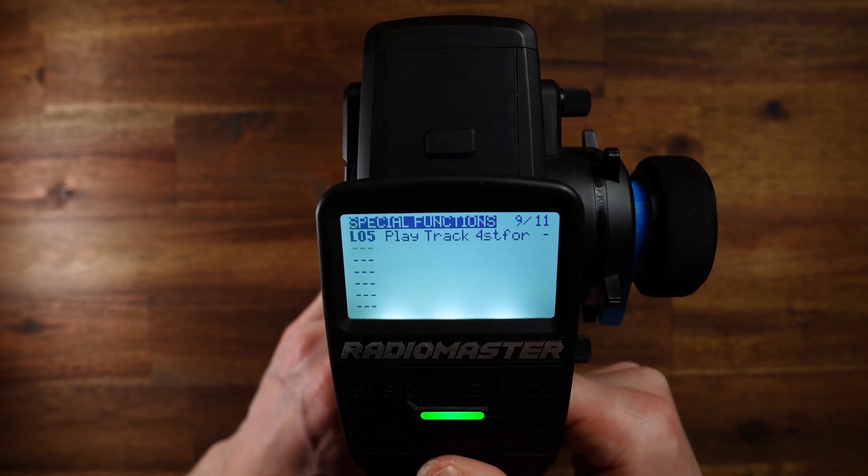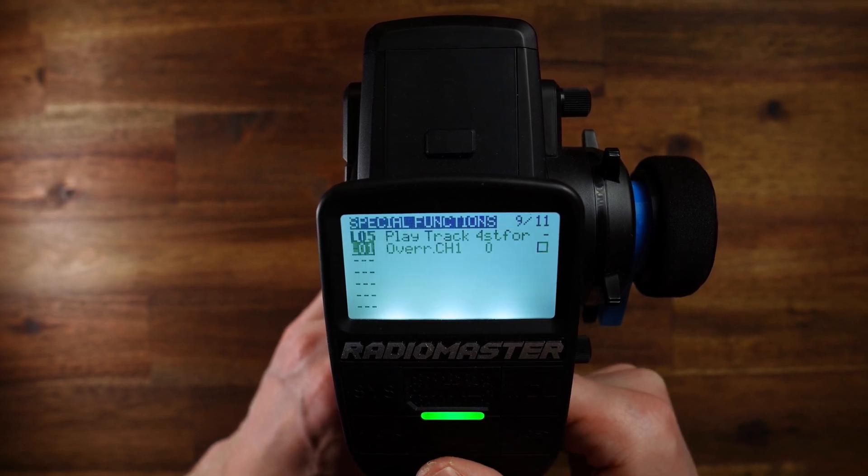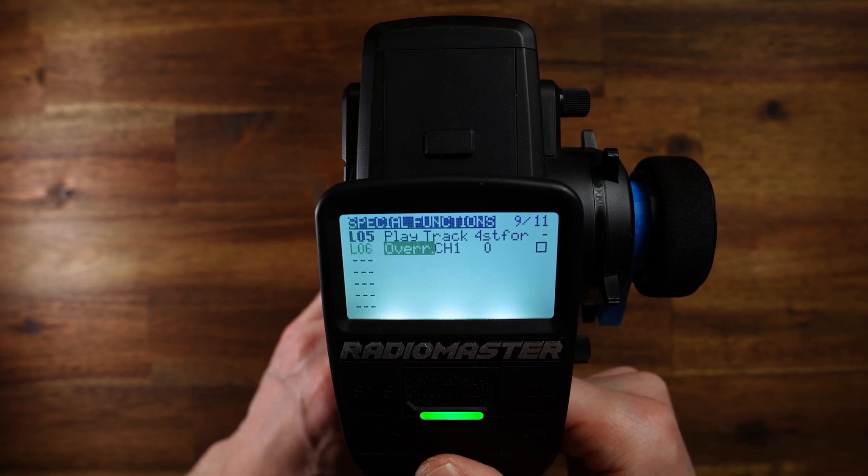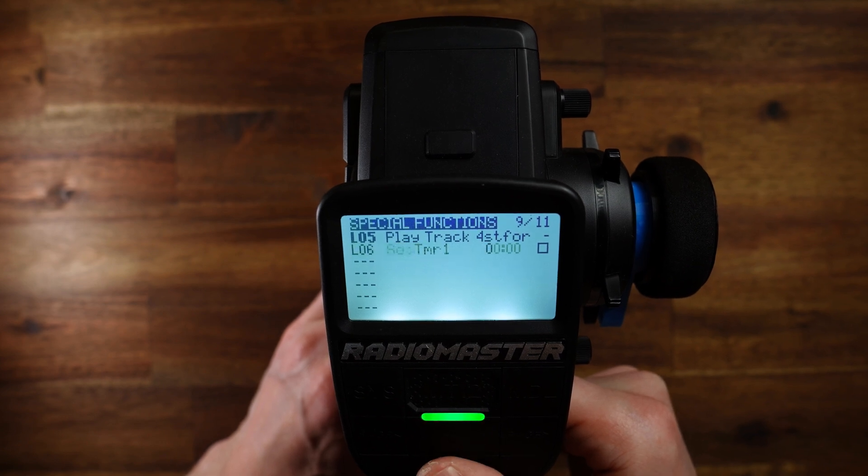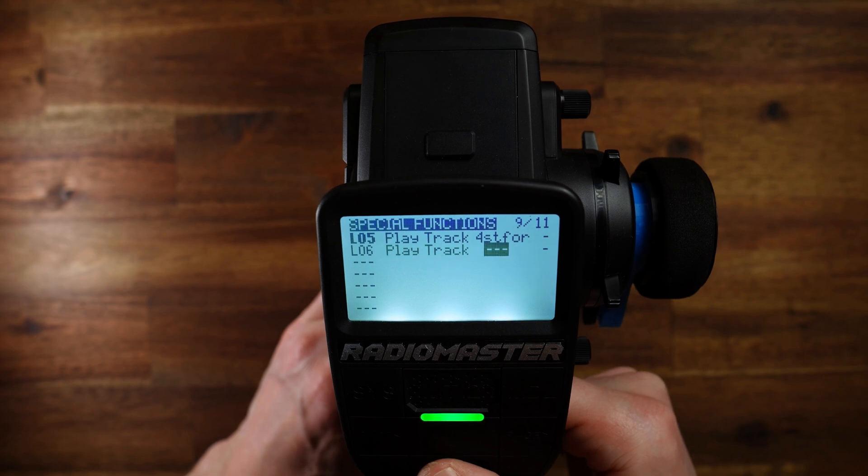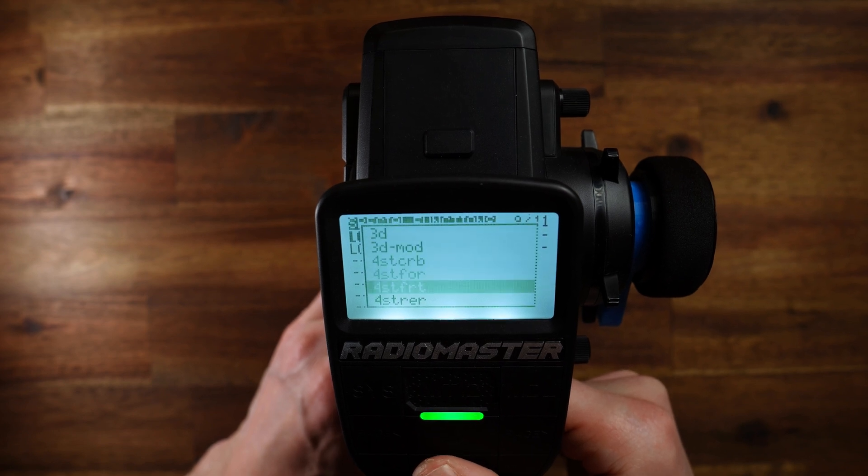Then, next, short press, long press, logical switch L06. Play track. It's always the same now. And here I select front.